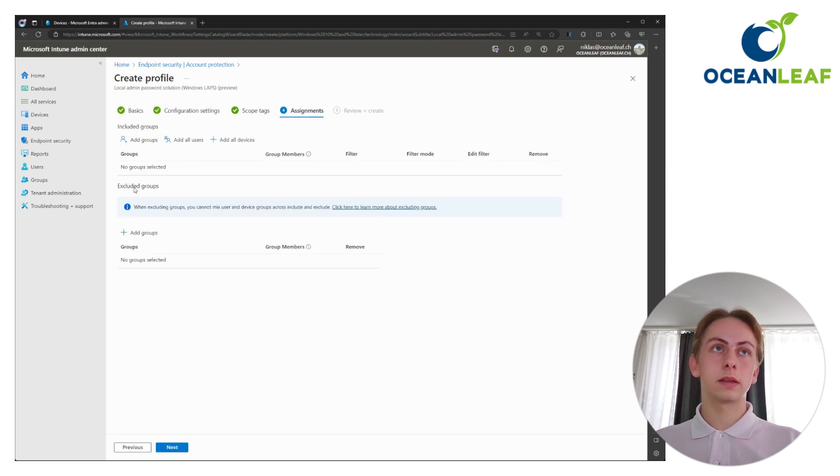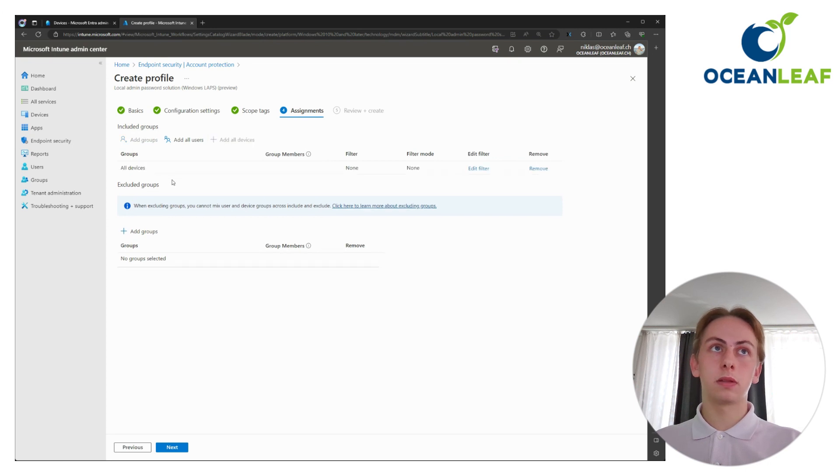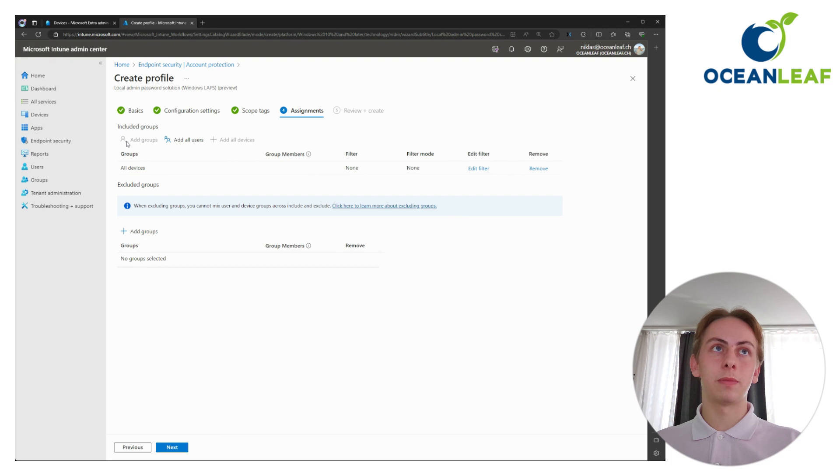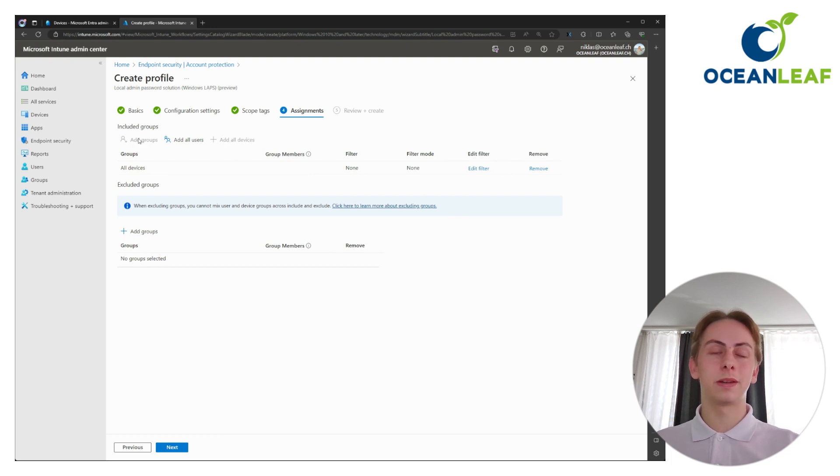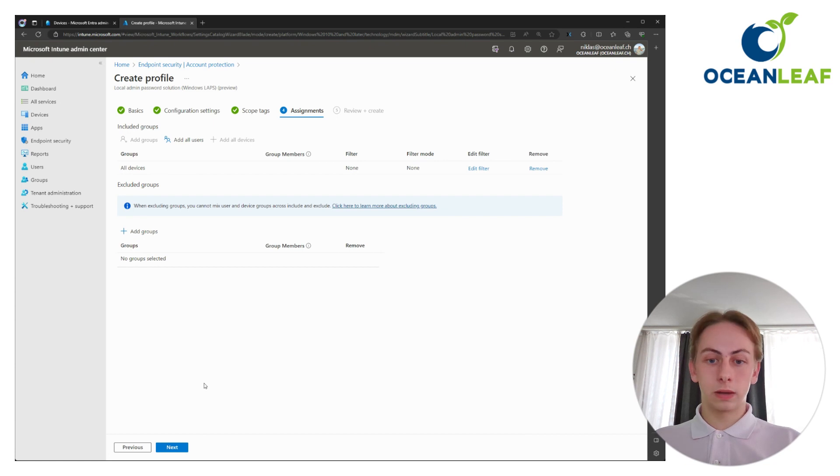Then click on next, next. Make your assignment to your devices. Choose a group or all devices. For demo purposes, I will go for all devices. But in your environment, first test it out on a test group. Create the policy and you're ready with the configuration.